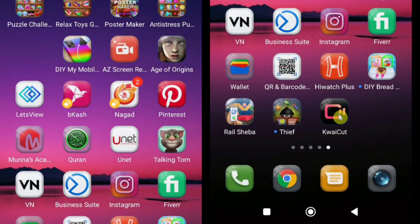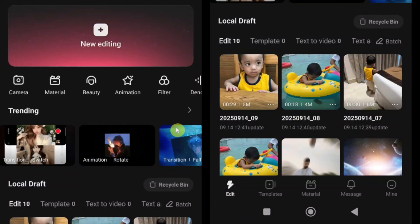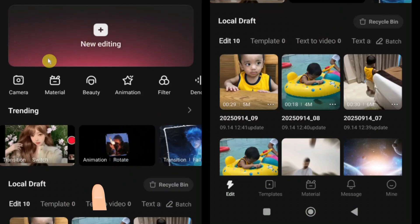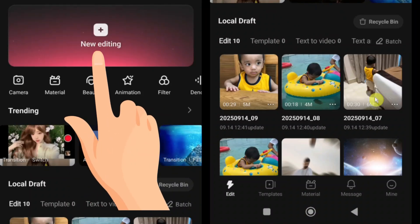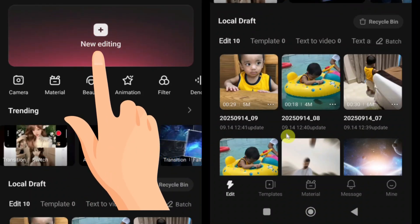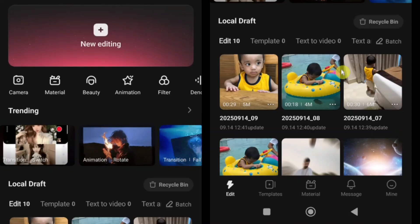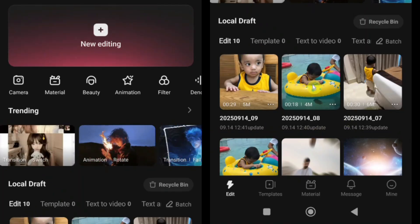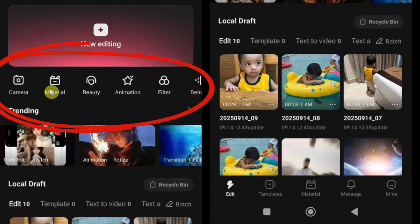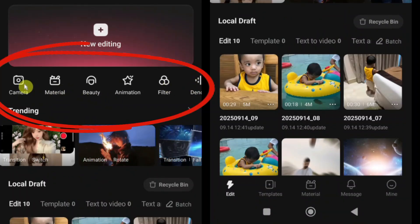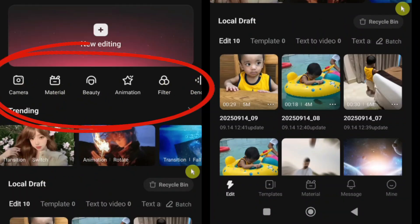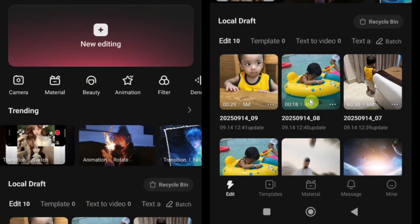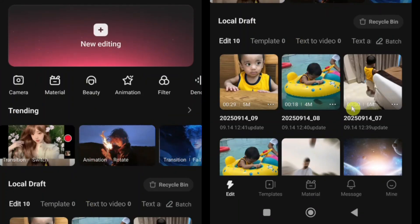Let's take a quick tour of the Kwai Cut interface. The layout is clean, simple and very user-friendly — in fact, it looks quite similar to CapCut. At the top, you'll find the new editing button, which is basically the new project option. Tap this button whenever you want to start a brand new project. Just below it, there are several quick access options like camera, material, beauty, animation and more. We'll go through these step by step in a detailed guide later.